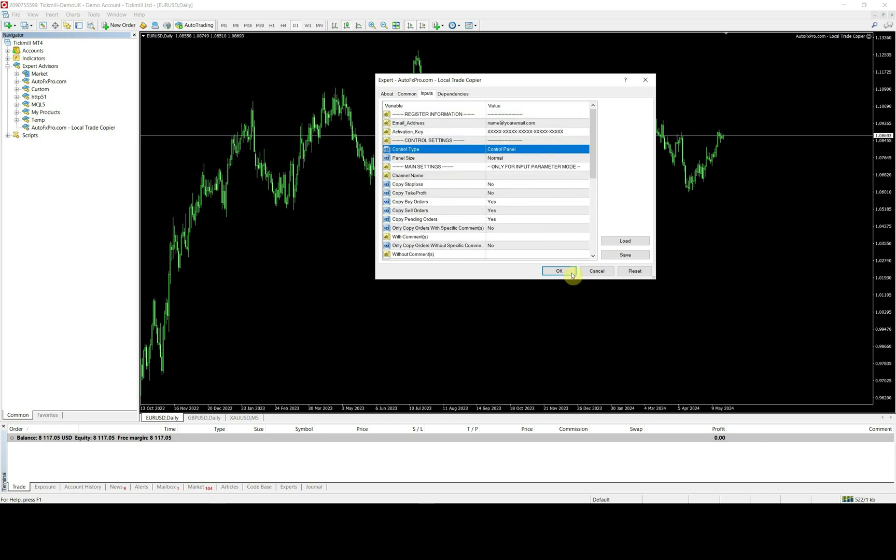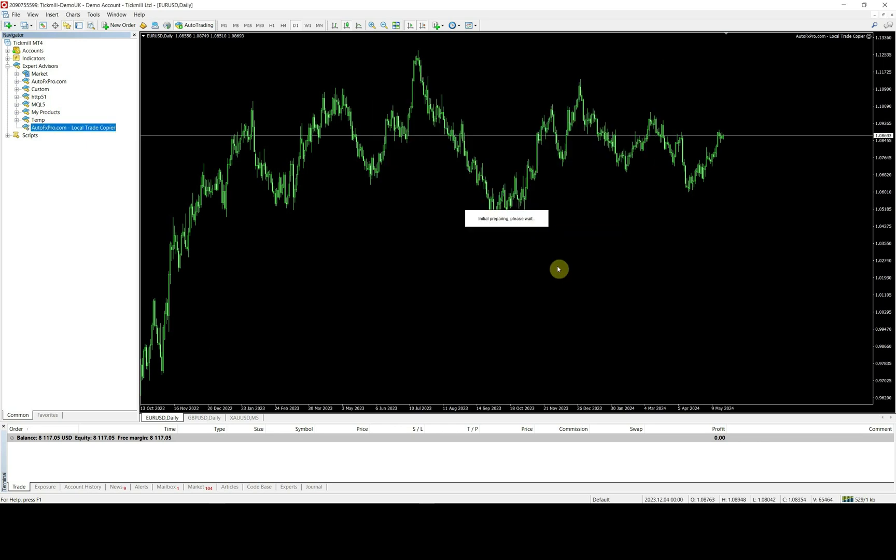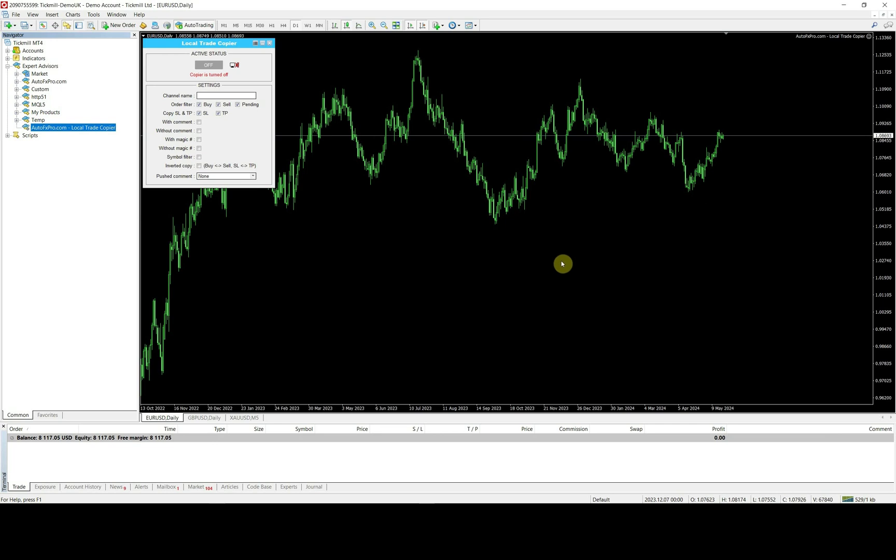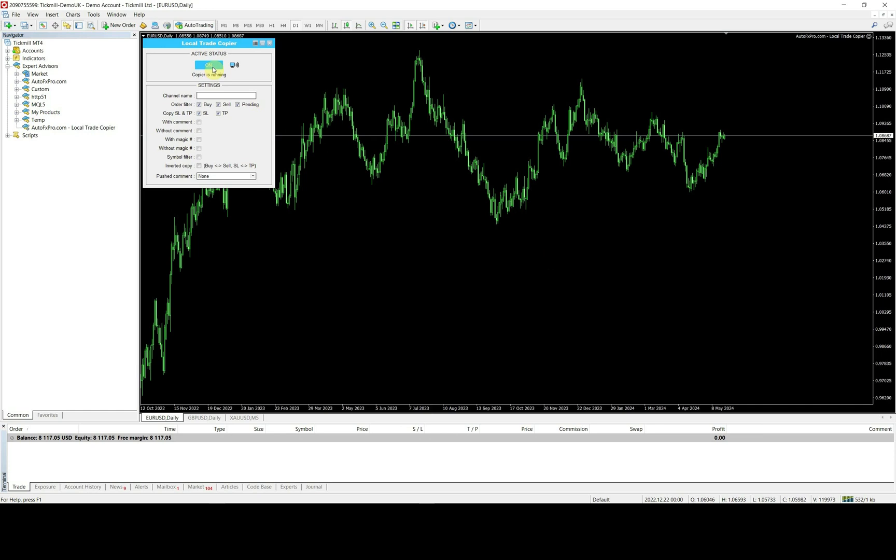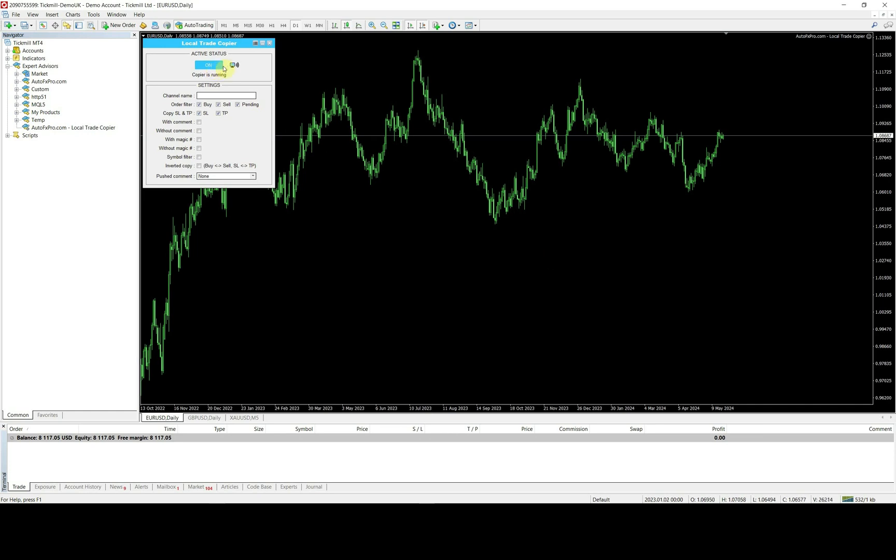Once the copier is loaded, its control panel will be shown up on the chart. Finally, click the status button to turn it on and start sending out the trading signals.